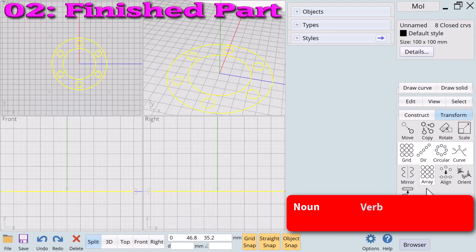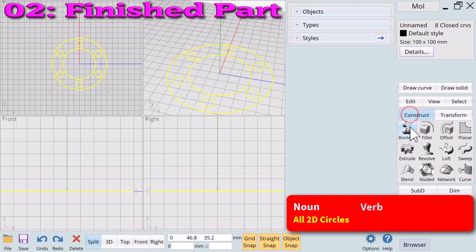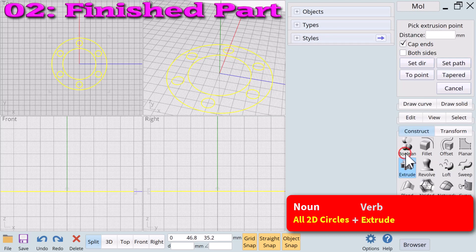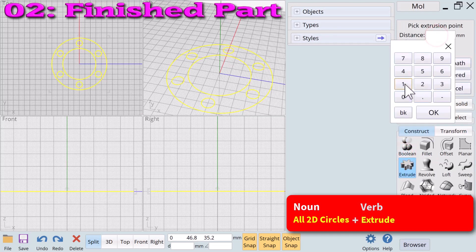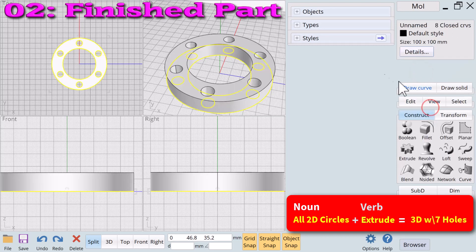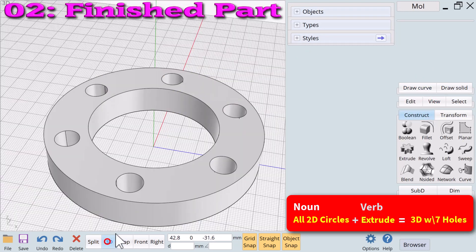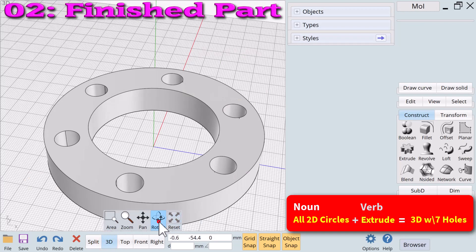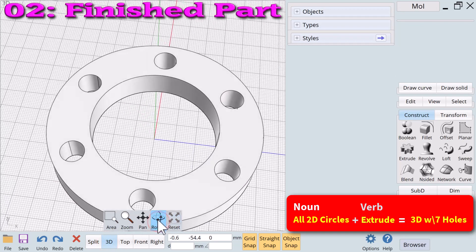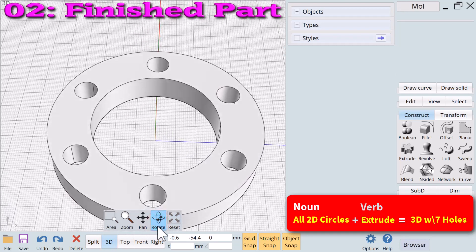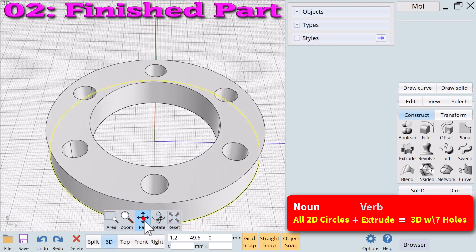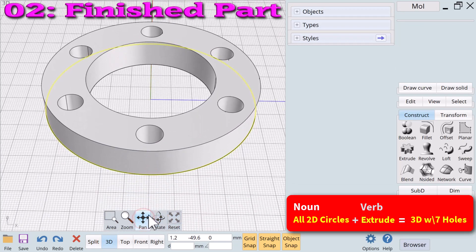We will now use all of the 2D circle nouns that we have created and apply extrude to create a new 3D solid object. The eight circle nouns plus extrude equals a new solid noun: a solid fixture with a center hole and six screw holes.